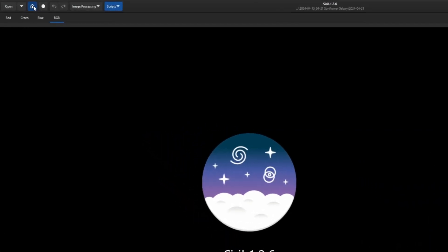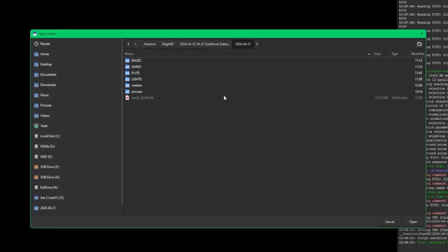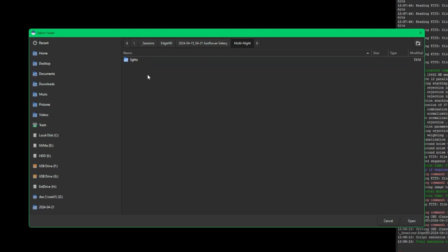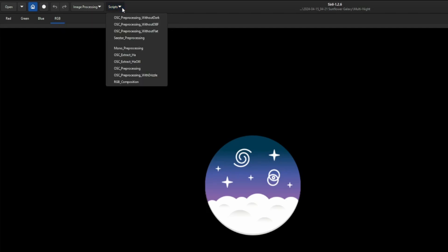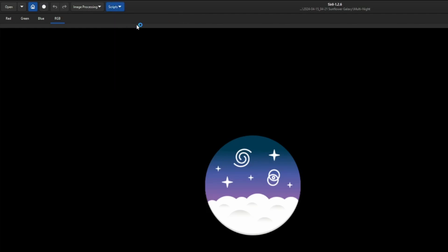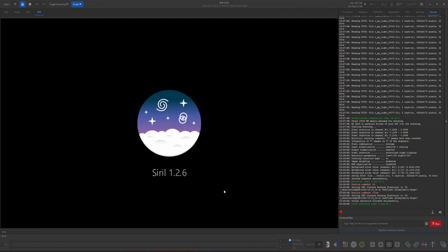Now we're ready to combine both nights into one single stack. Change your working directory — in the Sunflower directory, go to the multi-night folder where our lights folder containing both nights is located, click Open. This time we're going to run the script we downloaded at the beginning of the video: under Scripts, select 'OSC pre-processing without DBF,' click it, and let it run.